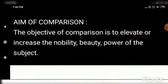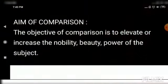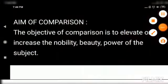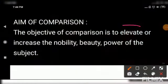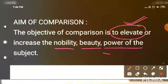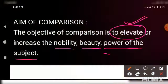Before going into the second device, let us understand why we compare — what is the aim and objective of comparison? The objective is in order to elevate your beloved, the one whom you compare. You want to elevate their personality, enhance their beauty. Through comparison you are actually increasing, enhancing the nobility, beauty, or the power of the subject.